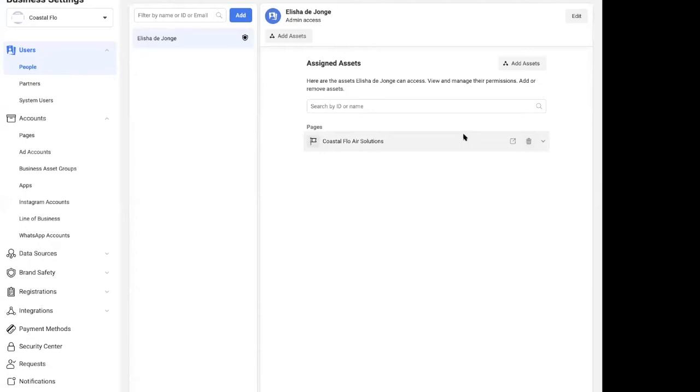So a line of business is basically like a group where we can house our assets: our page, ad account, pixels, e-commerce, all these things that we need to have as assets within our business manager to advertise correctly.